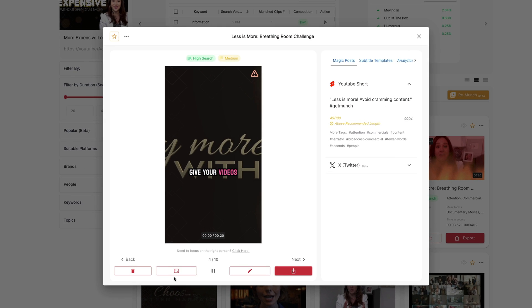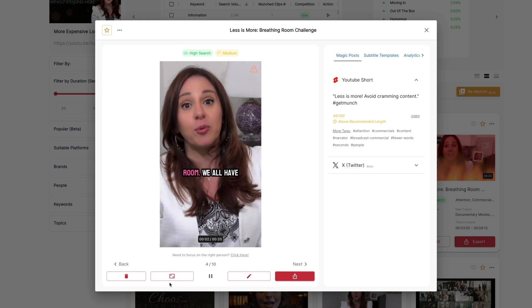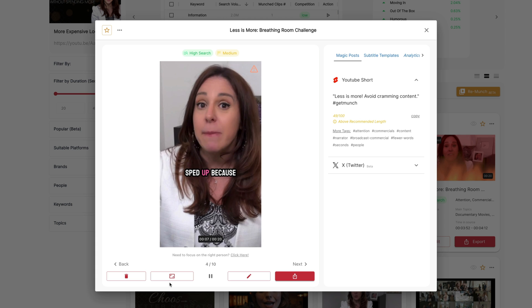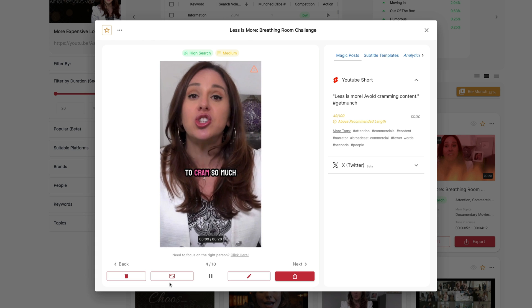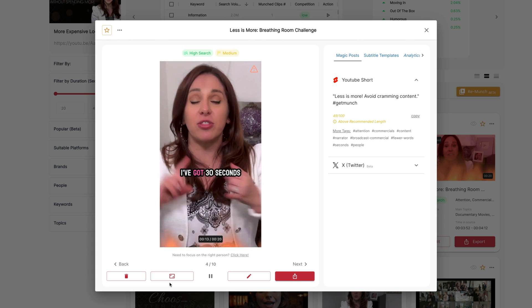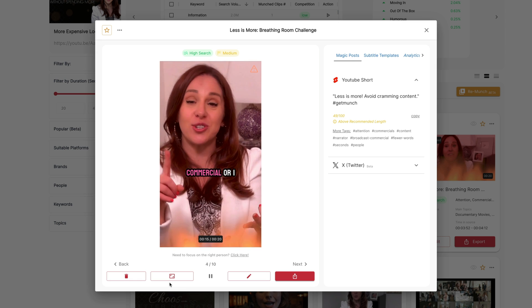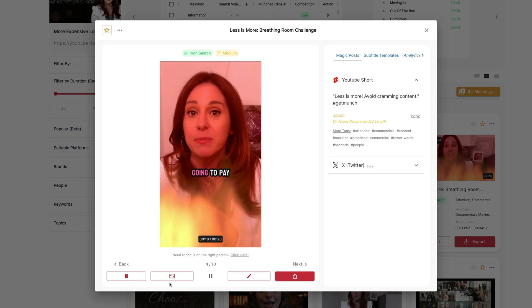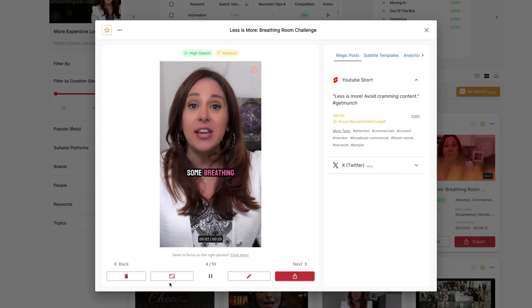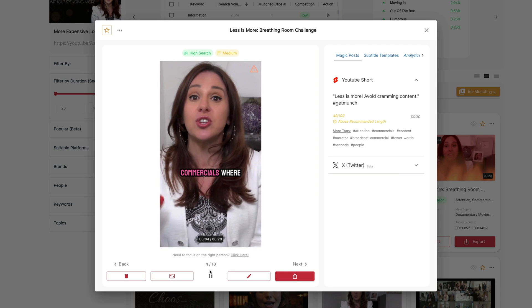The next one: 'Give your videos some breathing room.' We've all seen the commercials where the narrator sounds like they've been sped up because people are trying to cram so much content into 30 seconds. A lot of people feel like they've only got 30 seconds for a broadcast commercial, or they don't want the video to be longer than a minute. This one feels like it was cut off at the end prematurely, so let me see if I can fix that.